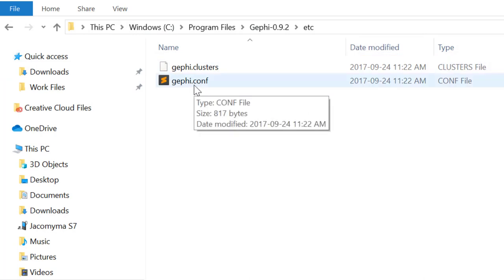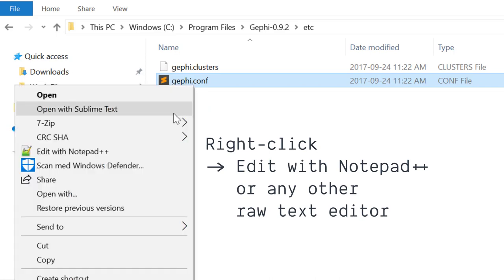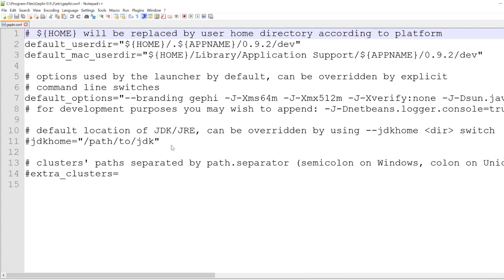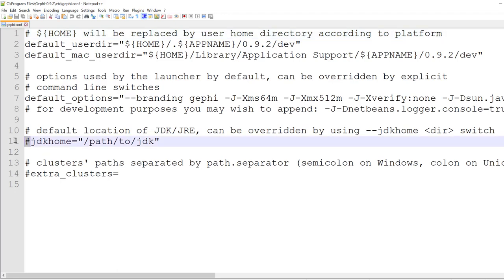I am going to open this file with Notepad++. There is a lot of things going on here, but we don't need to pay too much attention. We need to know two things. One of them is that these sharps here, or hashtags if you want, at the beginning of lines,